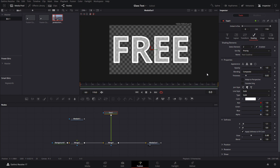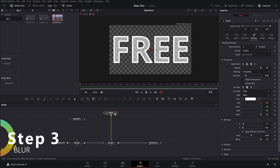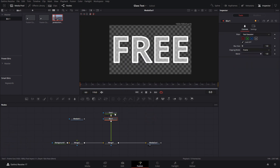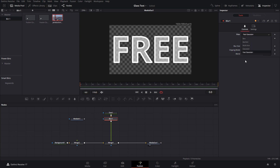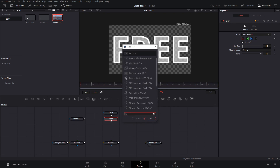For the next step — the blur — press Ctrl+M and add a blur node. Leave the filter set to Fast Gaussian. You can play around with different filter modes if you want. Set the blur size to 1.6 and leave the blending and frame as they are. That's all we need for the blur.